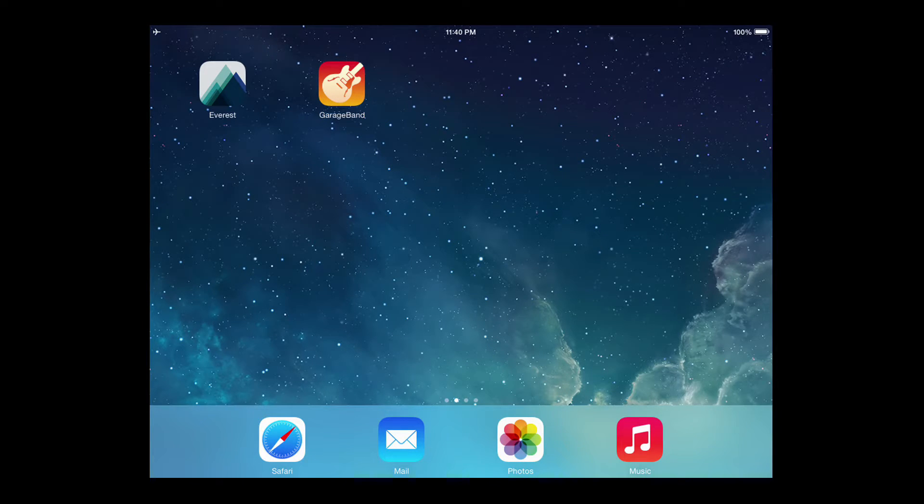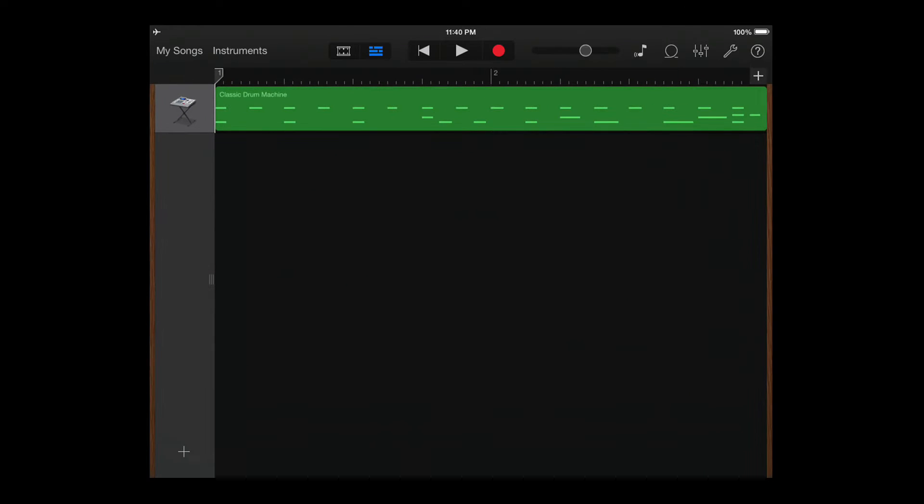So let's open GarageBand. You can see here that I've created a song, so let's load the song. And I've also created a drum machine track, and let's have a listen.